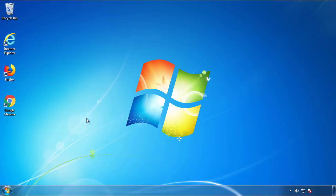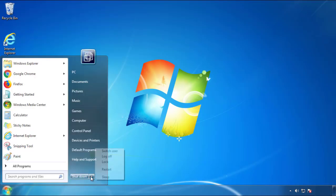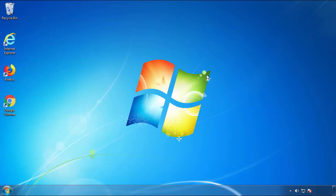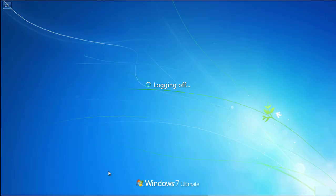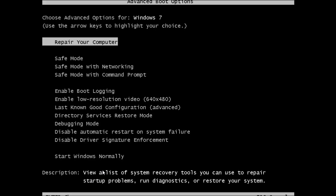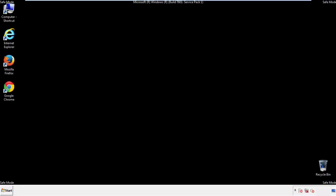Now you need to enter safe mode. Every version of Windows has a slightly different way of entering safe mode, so if you don't know how to do it or you're not comfortable doing it on your own, there's a link below with a detailed guide I've prepared. We'll fast forward this part for you.